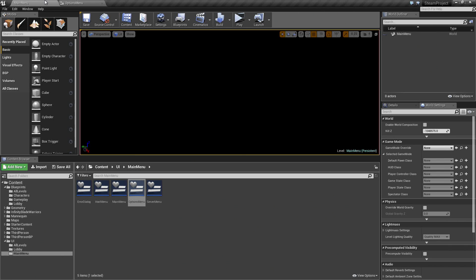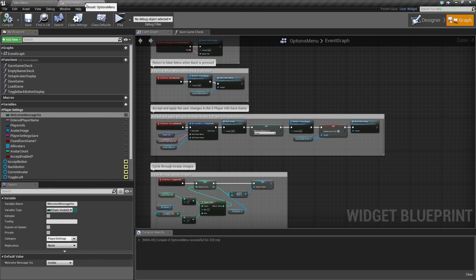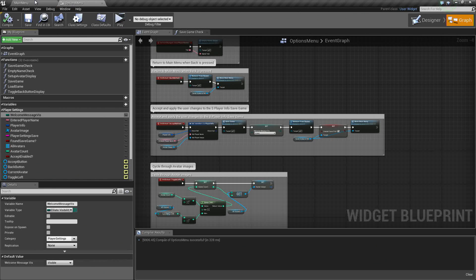Hello everyone, welcome back. In the previous video, we were setting up the Options menu and we ran into a little bit of a problem. I couldn't figure out why it was doing what it was doing in the previous video.